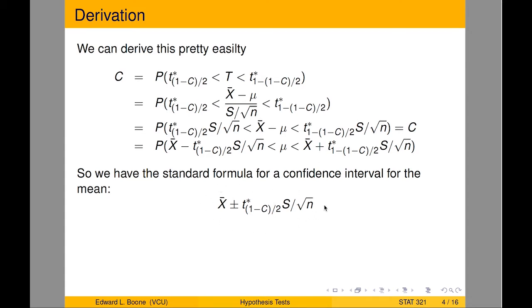And we end up with the standard formula that we're used to down here. Now what we're going to do is we're going to jump over to R and see how this works and see what we mean by the idea of confidence. So open up R and we'll jump over there.